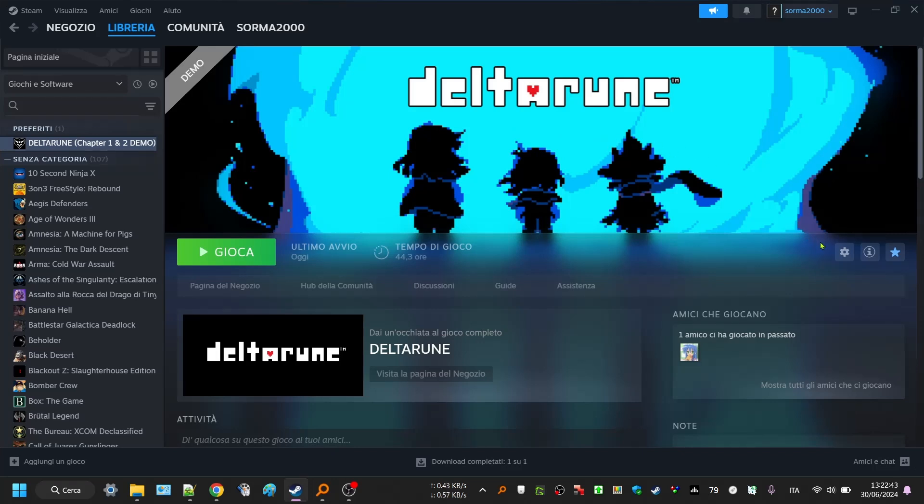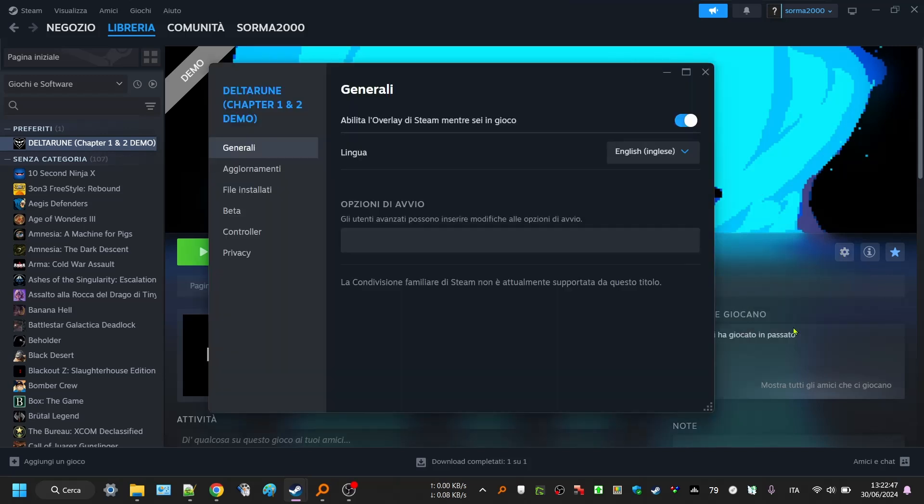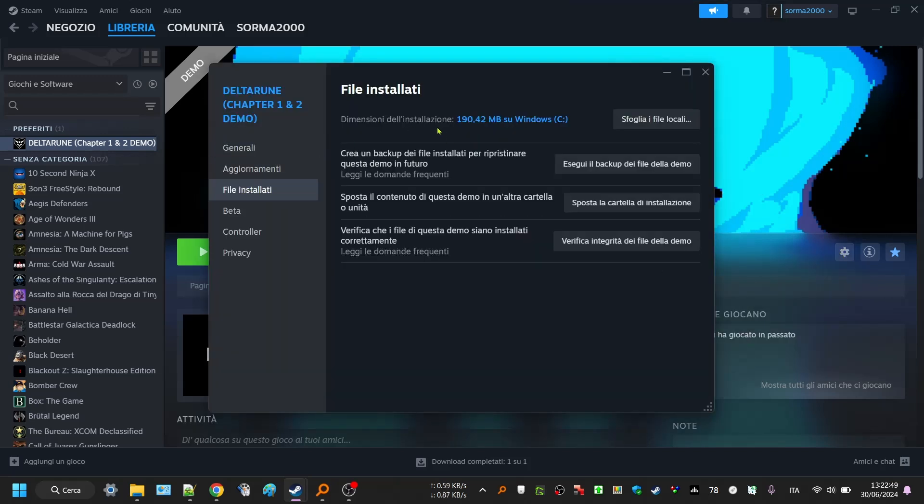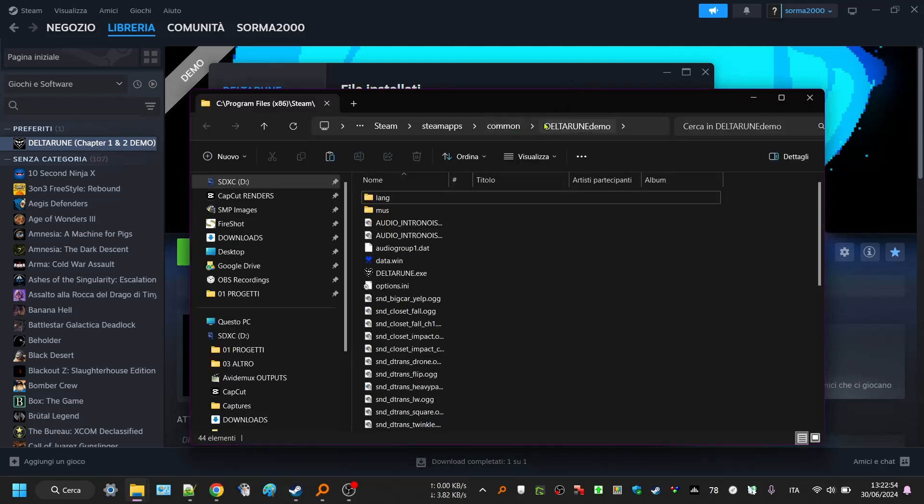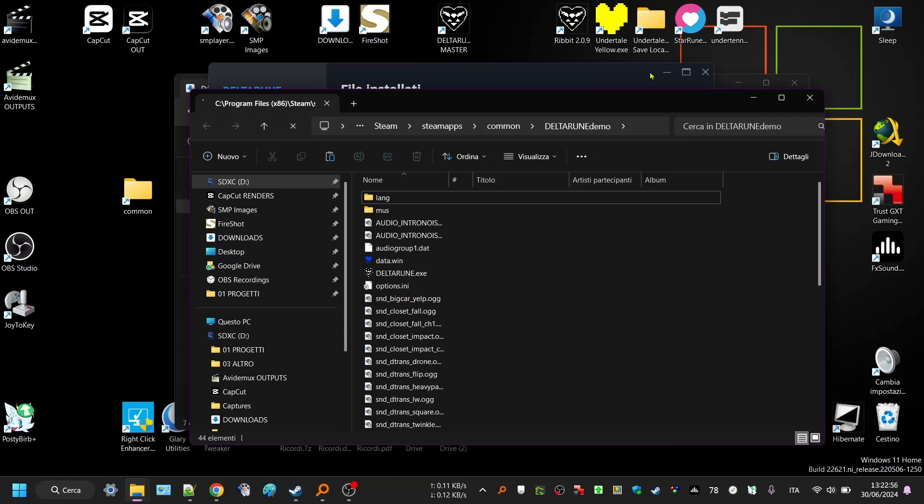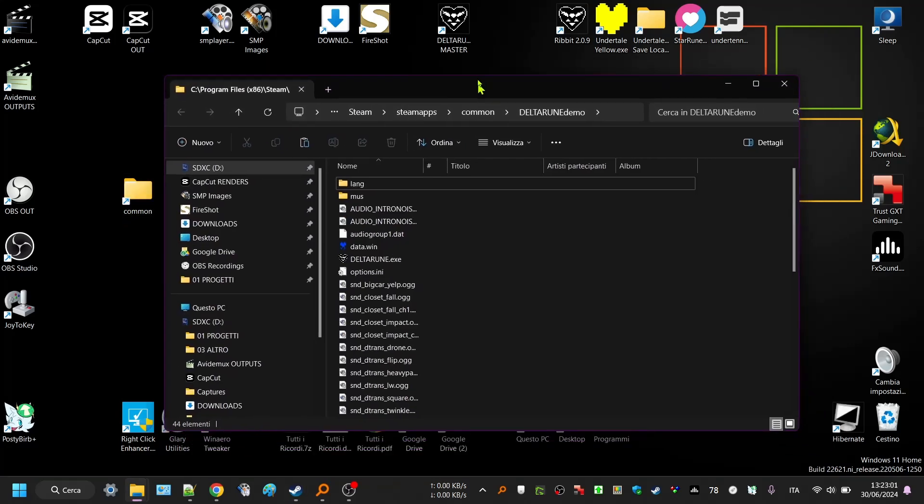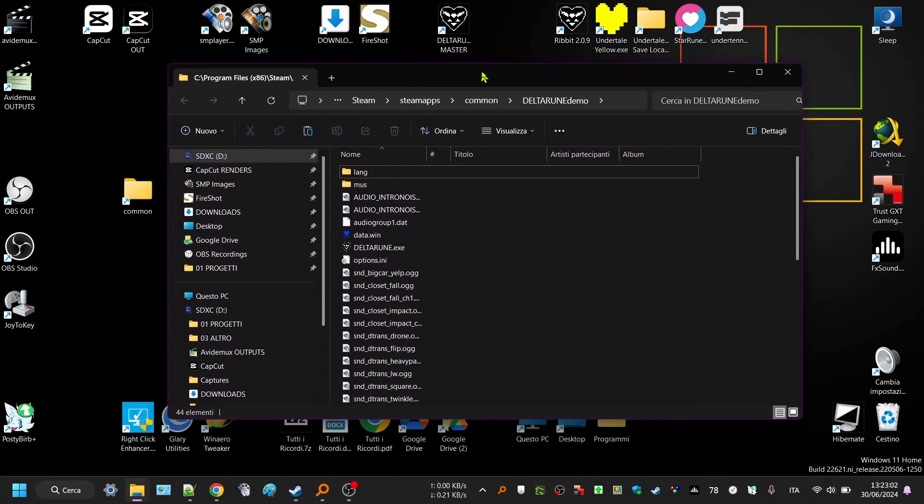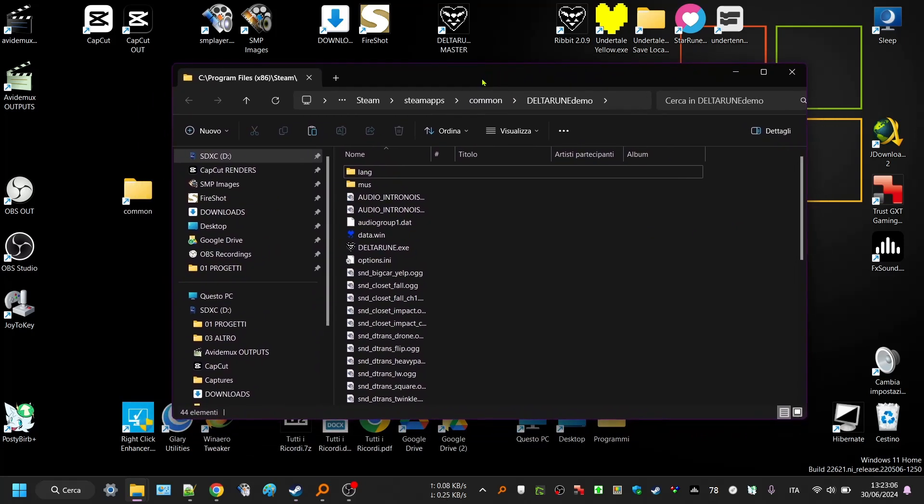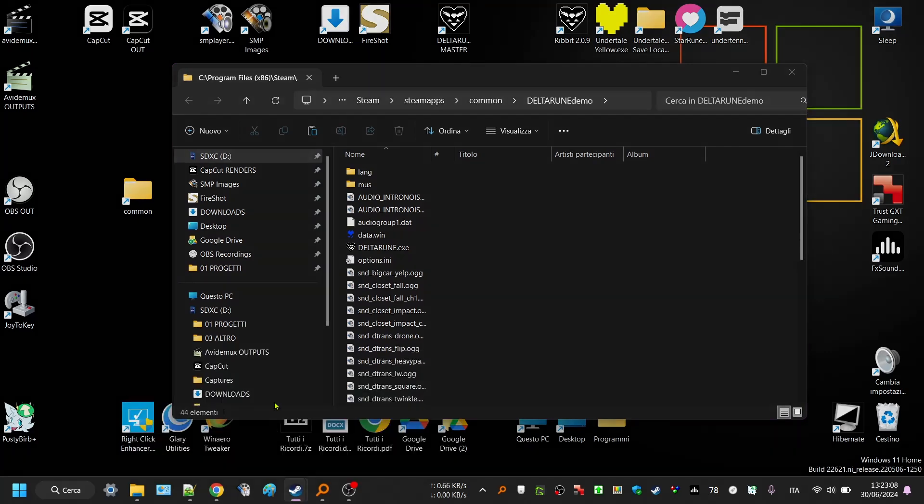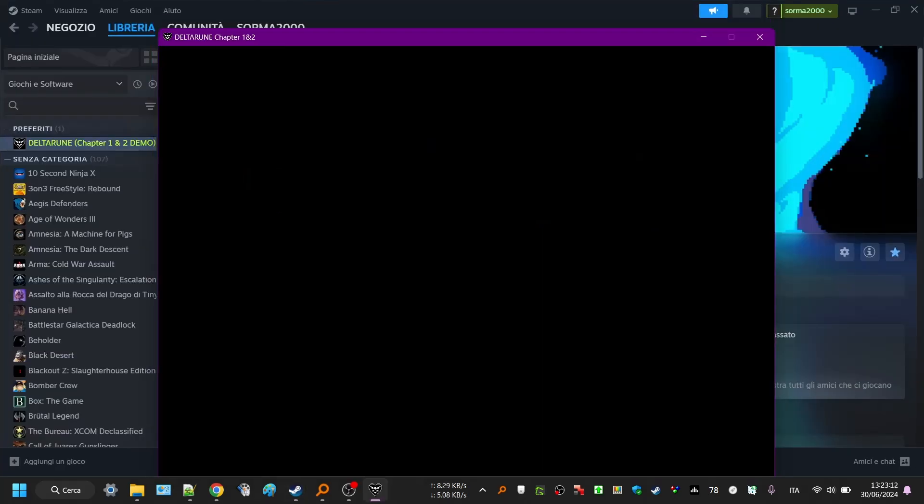Next, if you have the game itself, you don't want to reinstall it all over again. Go to options, properties, installed files, and you see browse local files where the game is located. I created a shortcut to get it immediately. This is the OG Deltarune and I'm just gonna quickly play a demo of how it should look.